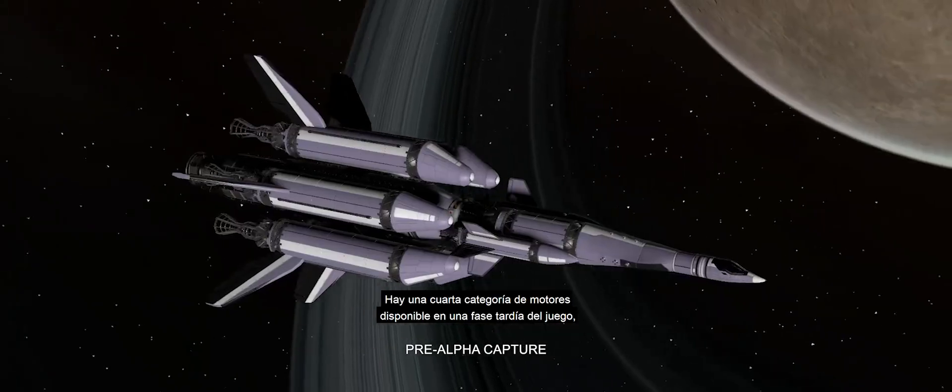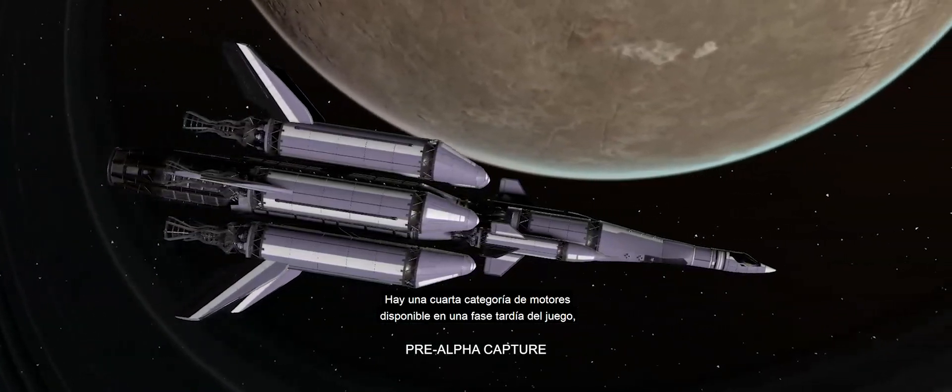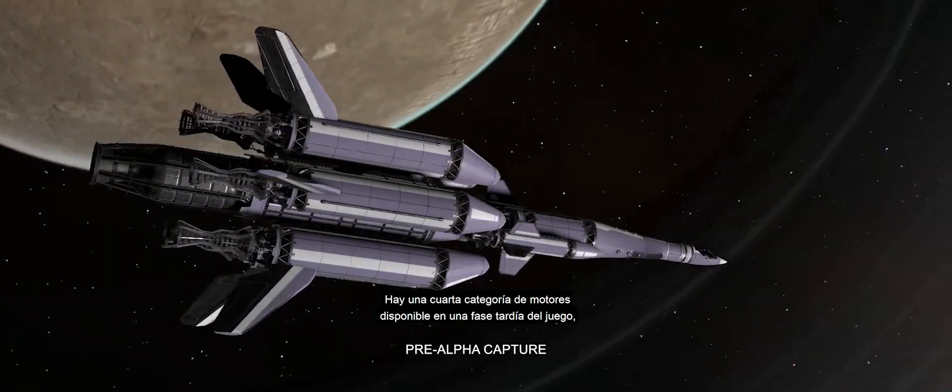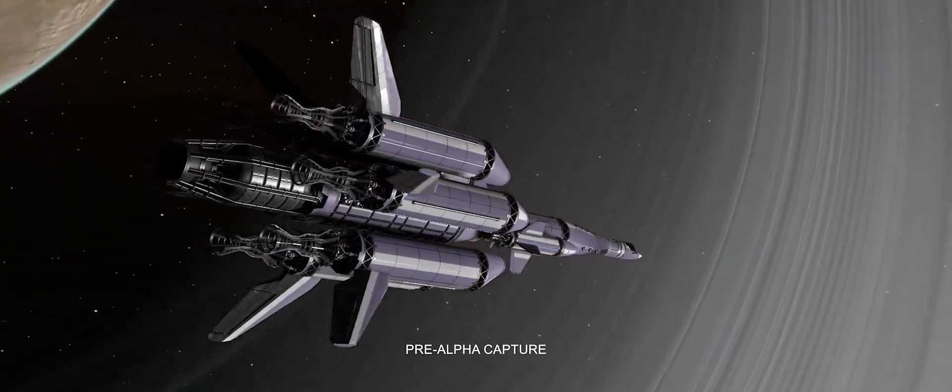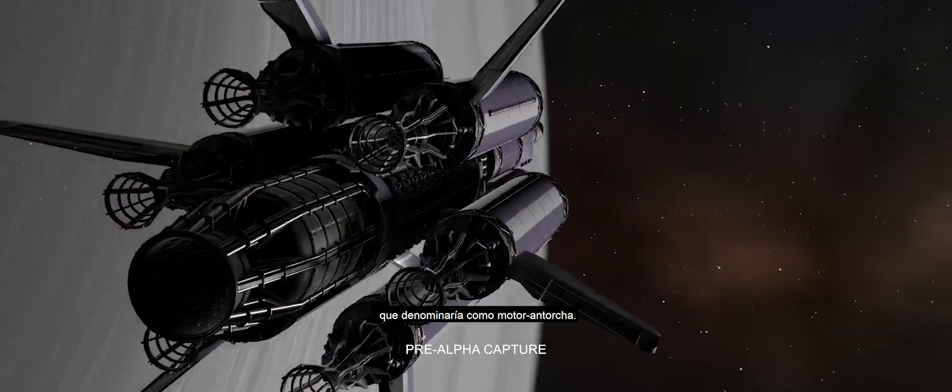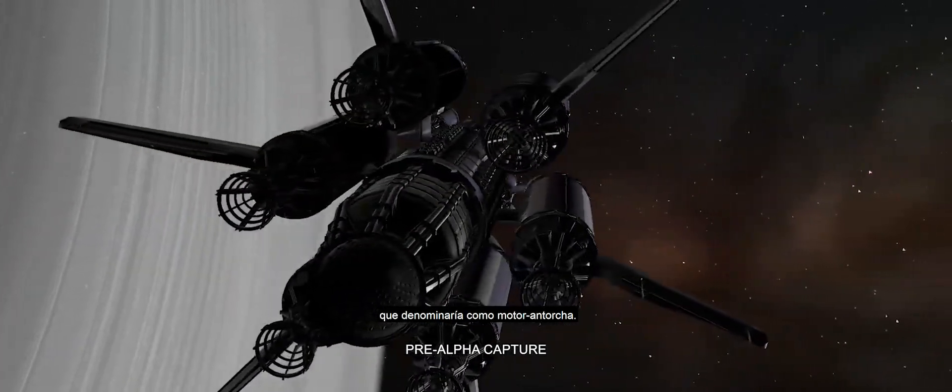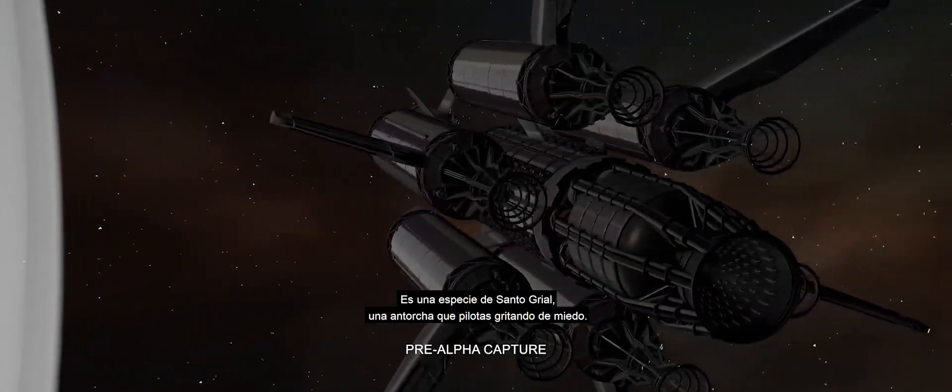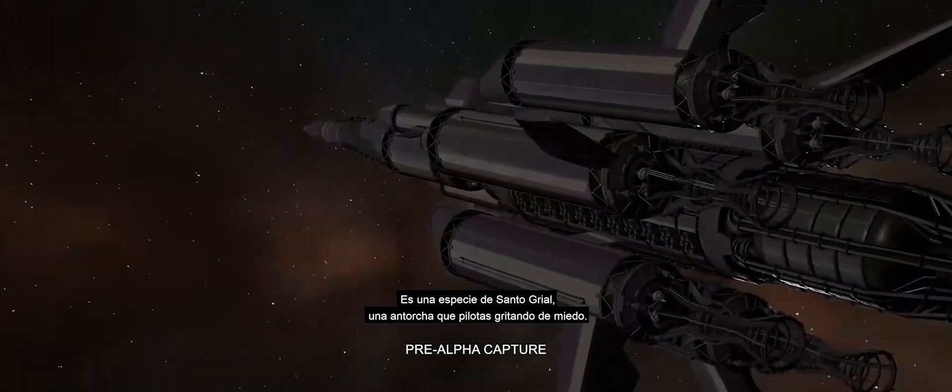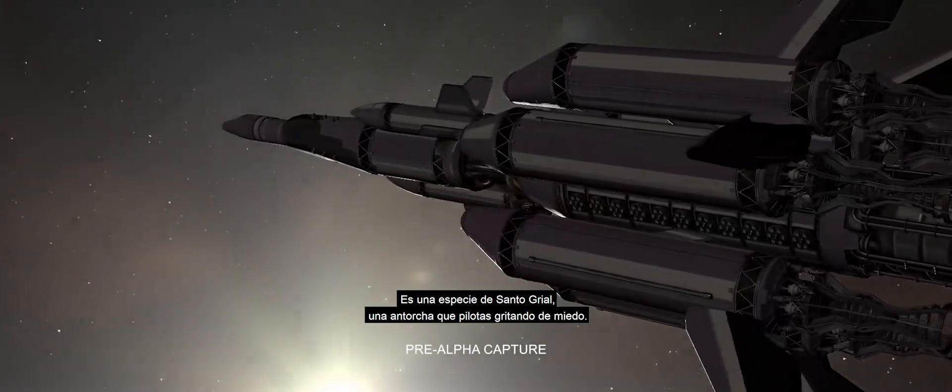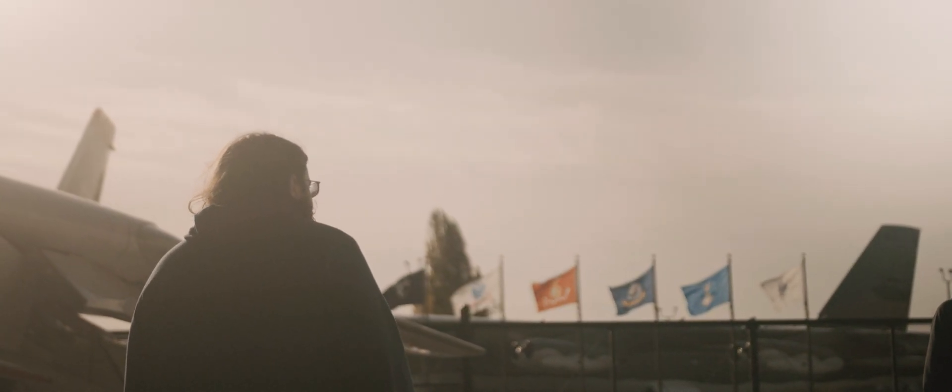There is a fourth category of engine that becomes accessible very late in the game, which I would describe as a torch-ship engine. This is sort of the Holy Grail. It is a torch that you ride, screaming white death.